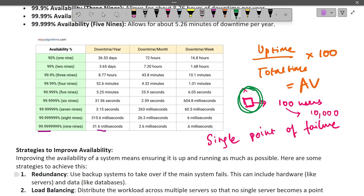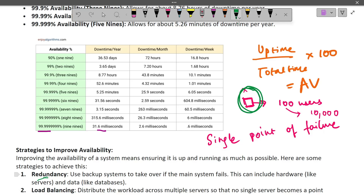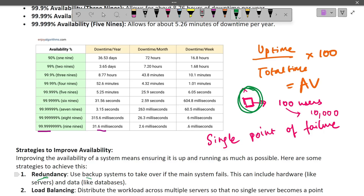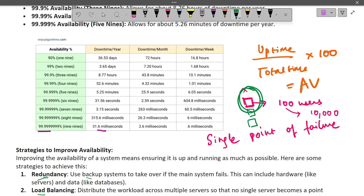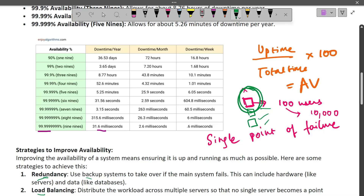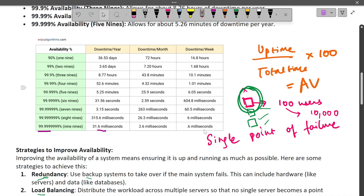One technique to avoid single points of failure is redundancy — having multiple backup systems. If one server goes down, a backup takes over. Combined with load balancing, where workload from 10,000 users is evenly distributed across multiple servers via a load balancer, availability improves significantly. Another approach is a failover system.